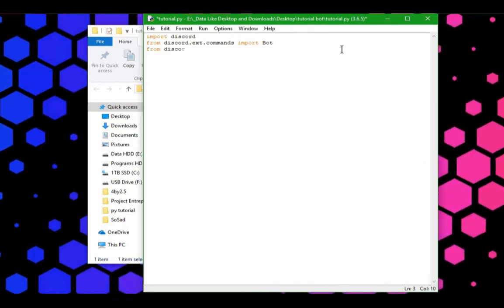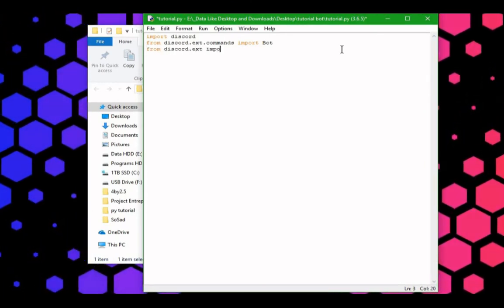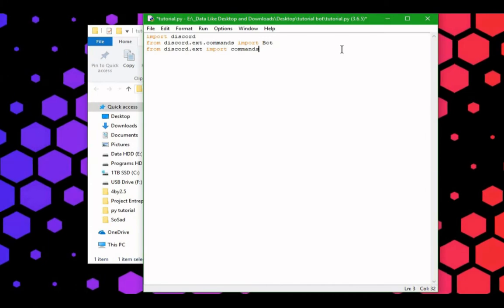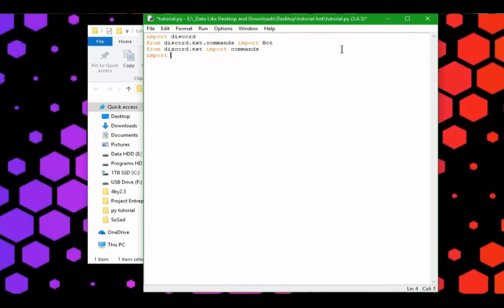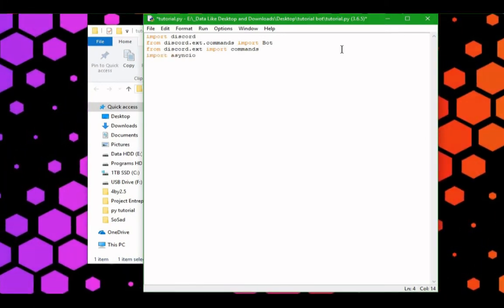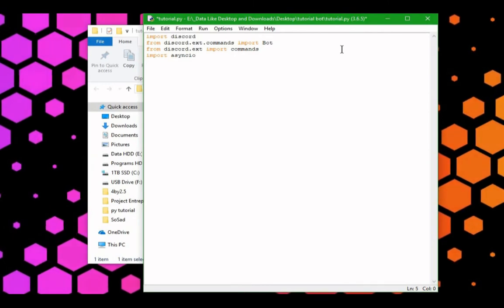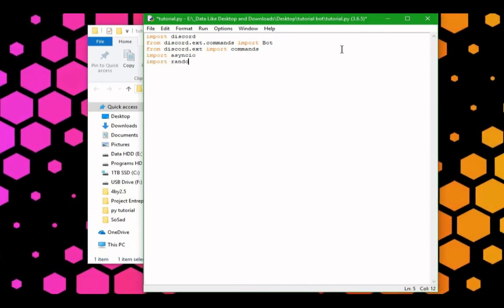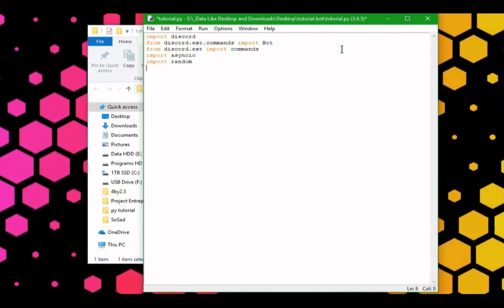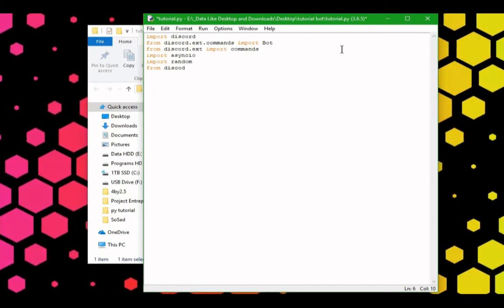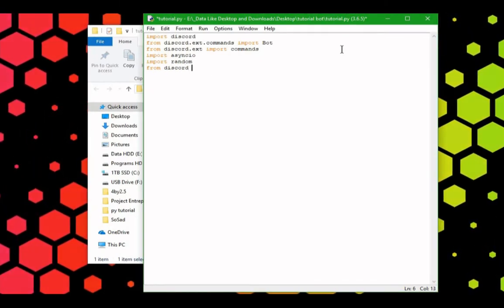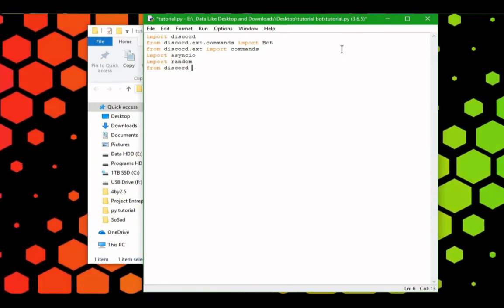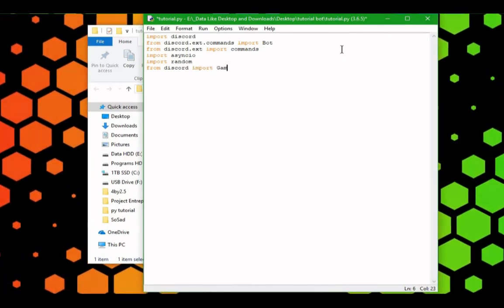From discord.ext, we're going to import commands, we're going to import asyncio, we're going to import random, we're going to use that later in this tutorial series, and from discord, we're going to import game. This will let us change the status of our bot.